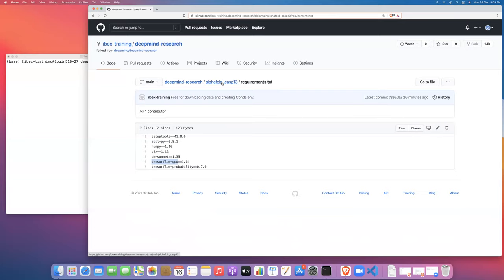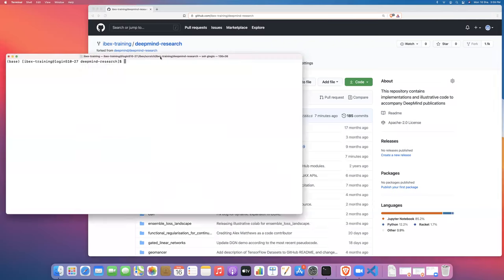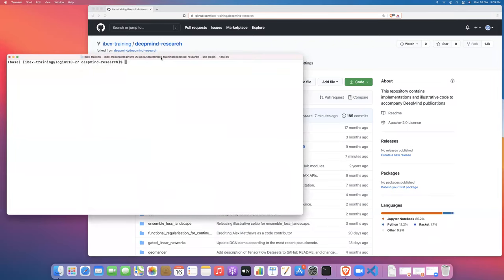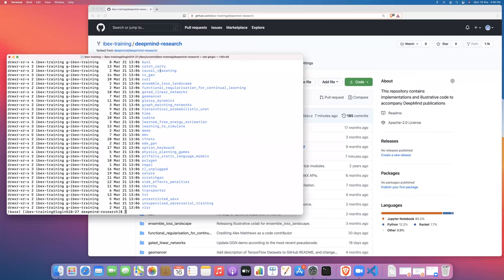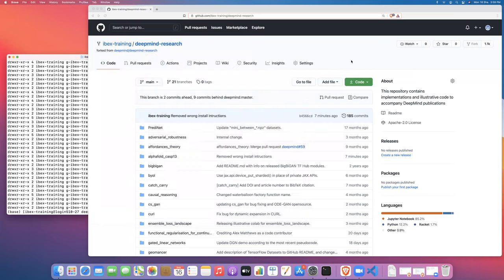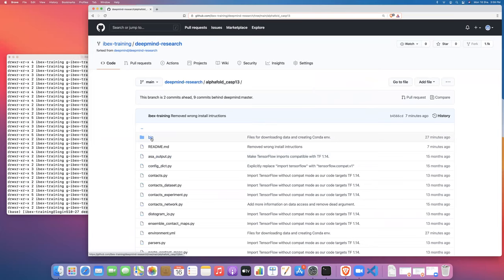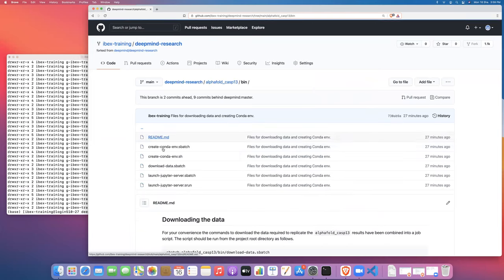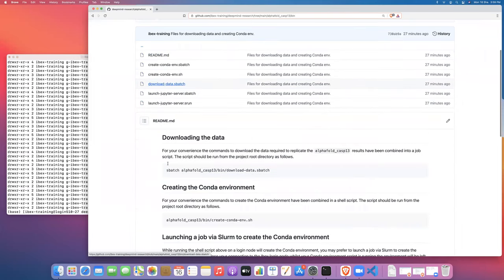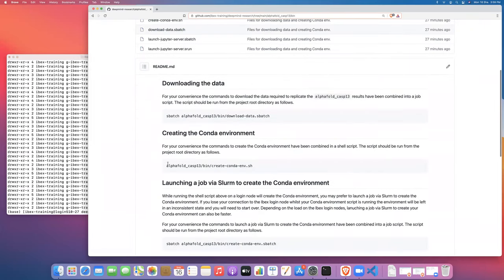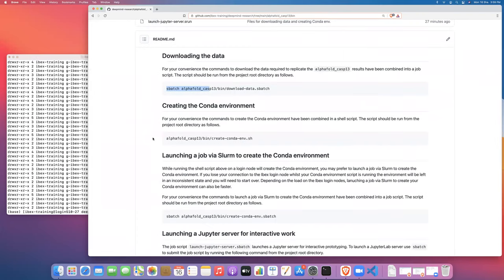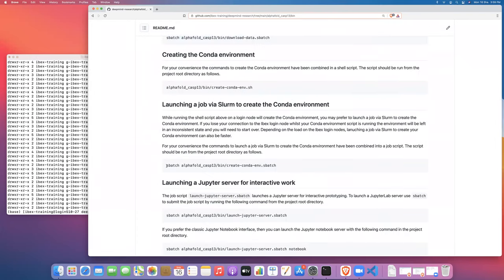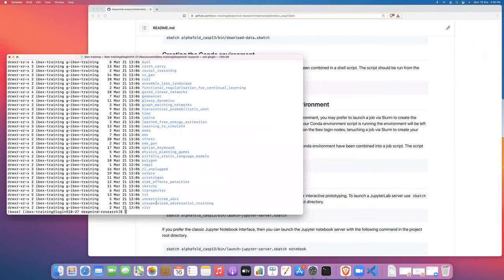So those are all the configuration files. Now let's create the conda environment. From within the DeepMind project directory, we should go back here to the readme instructions. So we can run this command here which will create the conda environment and do so as a batch job.